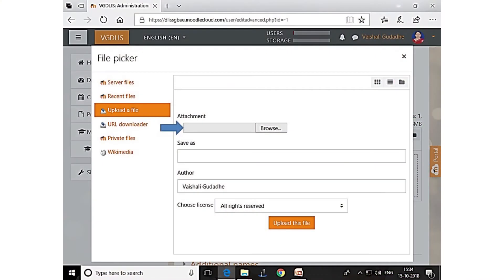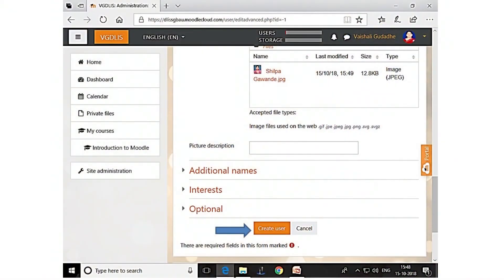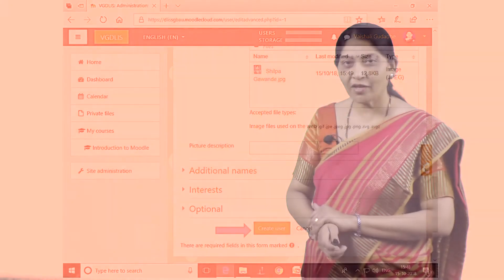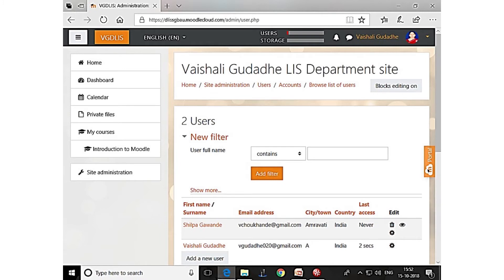You browse, select the file, and upload it — you can see the blue arrow on screen. The user has been created, and you can see the teacher's photo has been uploaded. Now you can see two users on the screen: one admin and one teacher. Both users have been created in this Moodle site.